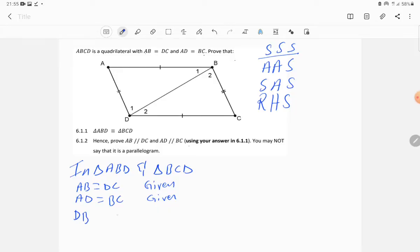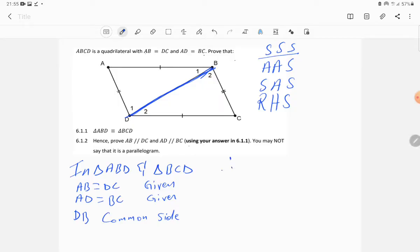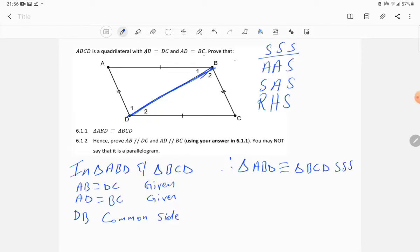We are left with one side. Both triangles share the side DB, which is a common side. We now have all three corresponding sides proven equal, so we conclude: triangle ABD is congruent to triangle BCD by Side-Side-Side (SSS). That completes question 6.1.1.